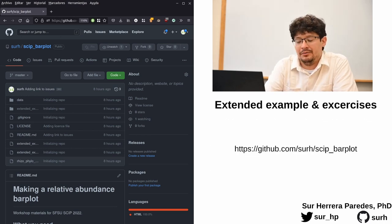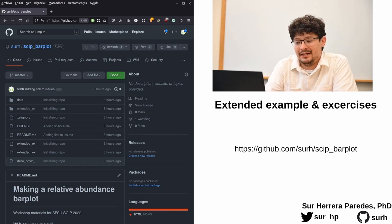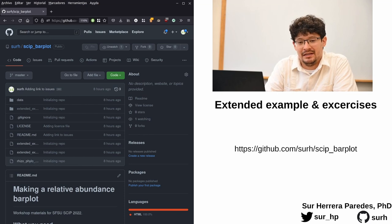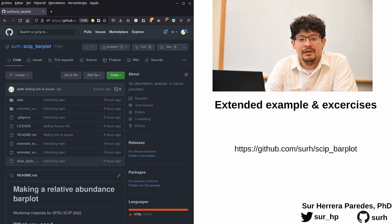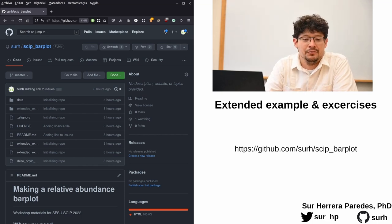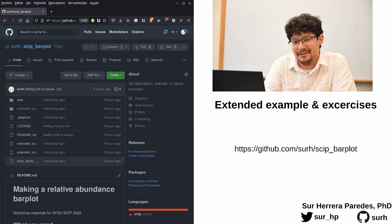If you go back to this URL with the repository, you will find a file with an extended example where you can find even more details about every step of the way. There is also additional exercises there should you want to explore this more.